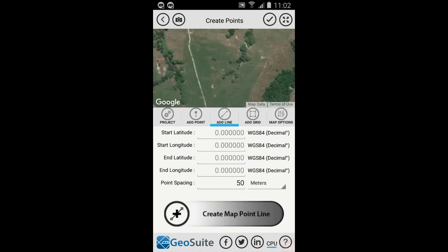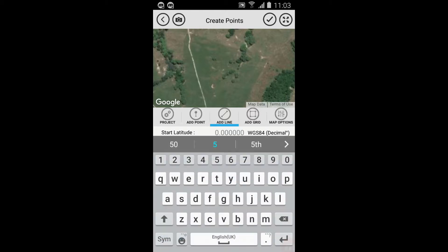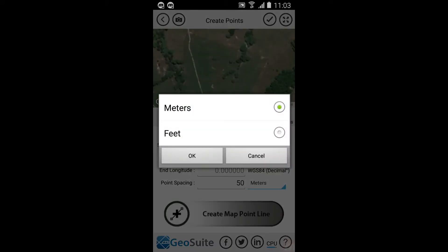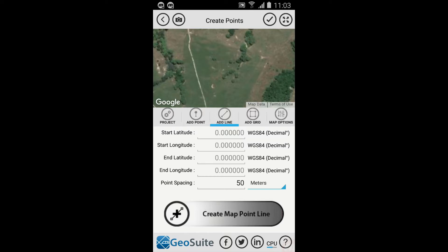A line can be created manually by entering the start and end coordinates of the line in the fields provided, then selecting the Create Map Point Line option. The spacing between points can be set using the provided field in meters or feet. A line of points can also be created by selecting the start and end locations of the line on the map.